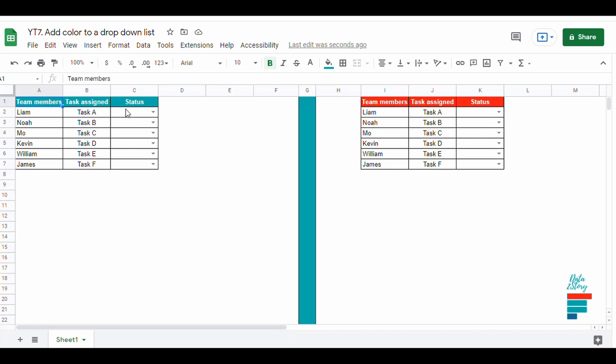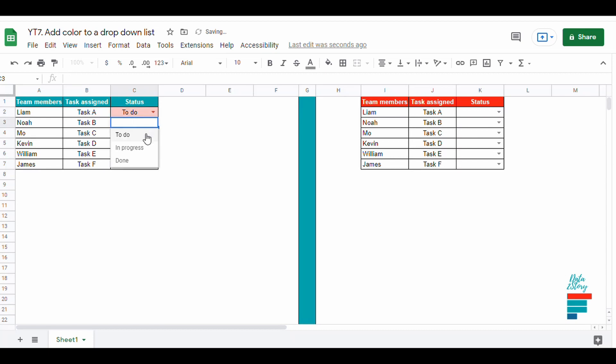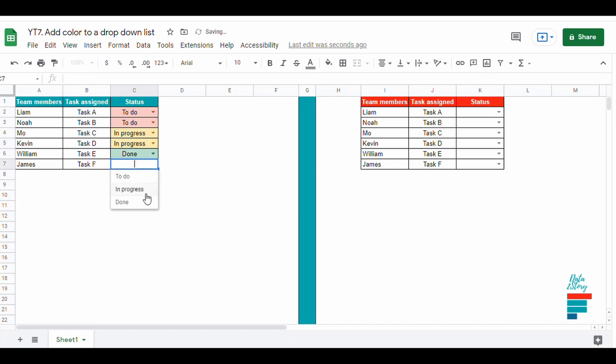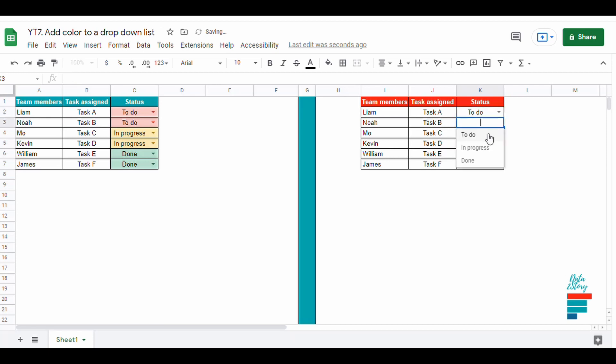Hey everyone, in today's video I'm going to show you how to add color to a drop down list with Google Sheets. Like this one for the status, we have three different options: to do will be in red, in progress in orange, and done in green. Let's say we have this drop down list and you would like to add color to it.